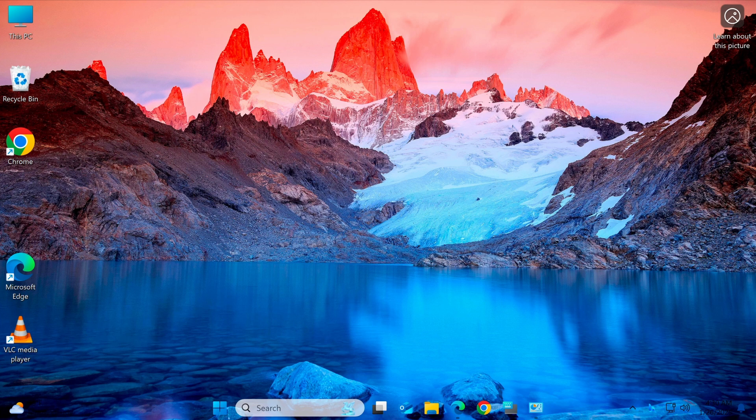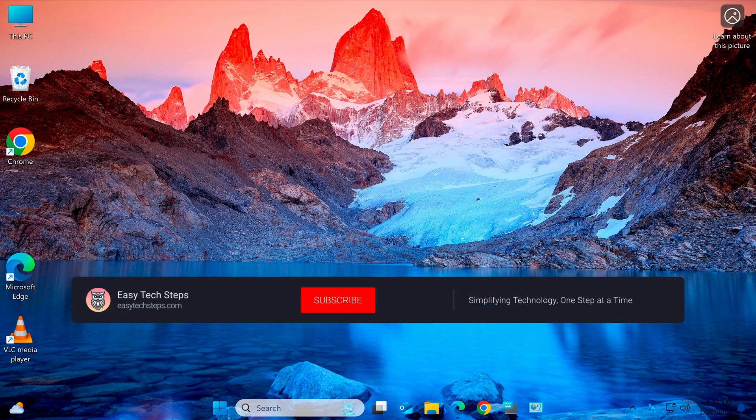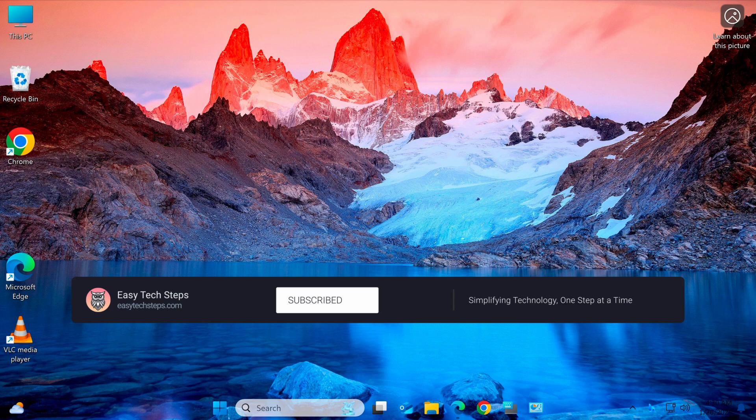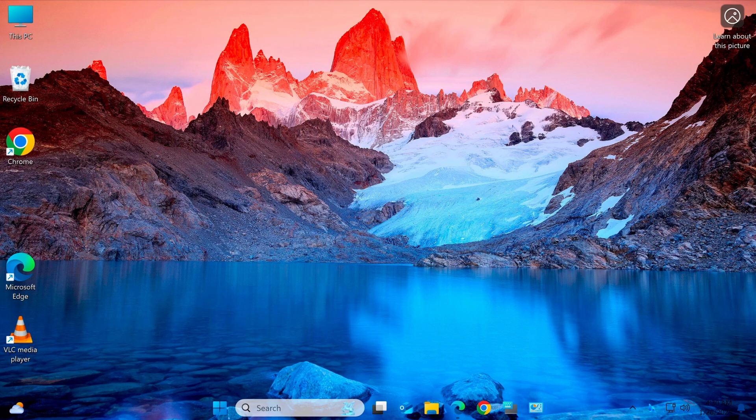Finally, restart your computer to apply the changes. If you found this video helpful, don't forget to hit the like button, subscribe to the channel, and turn on the notification bell to stay updated with more tutorials from EasyTech Steps. Thank you for watching, and I'll see you in the next video.